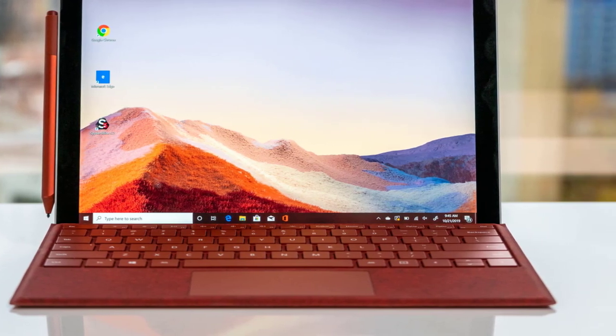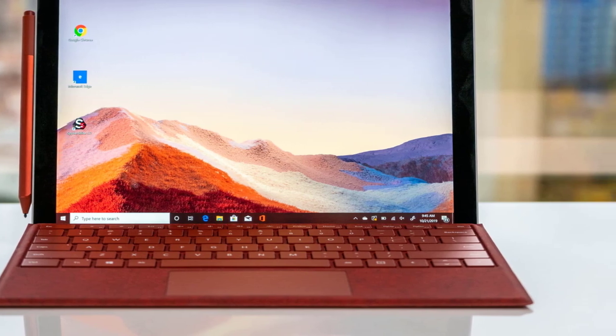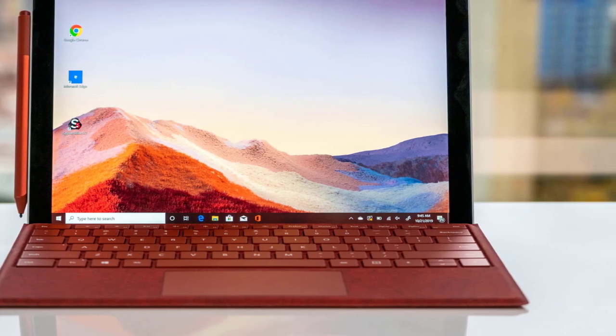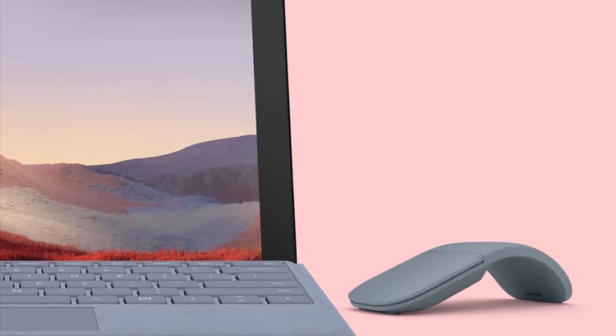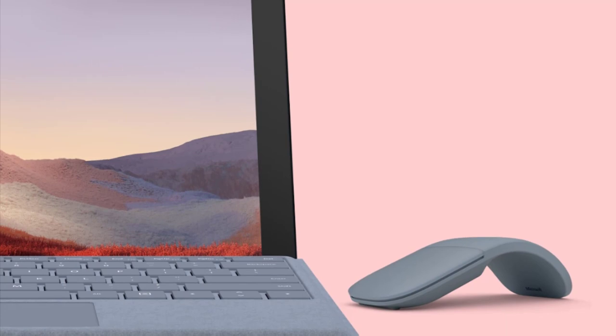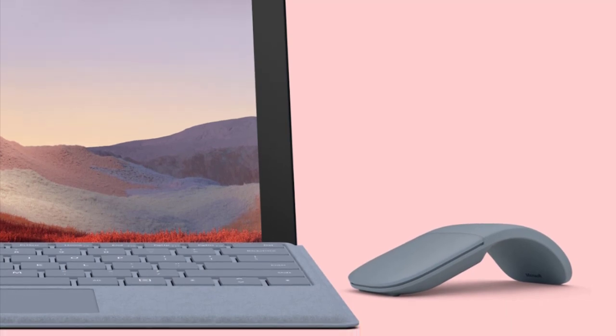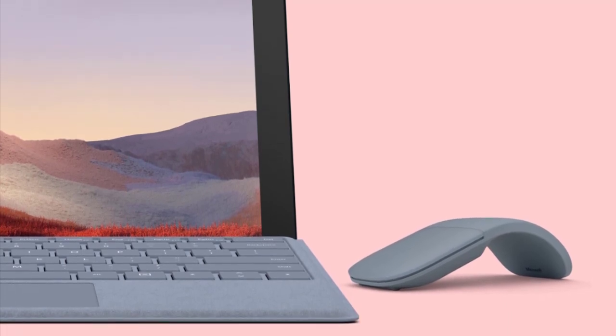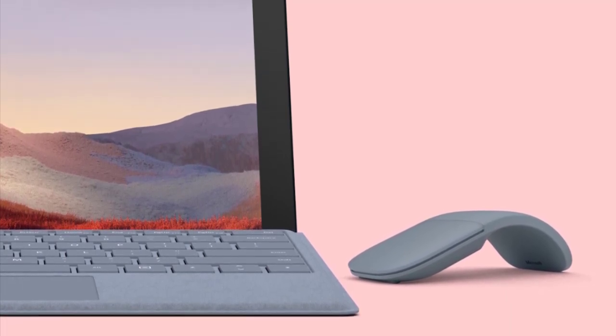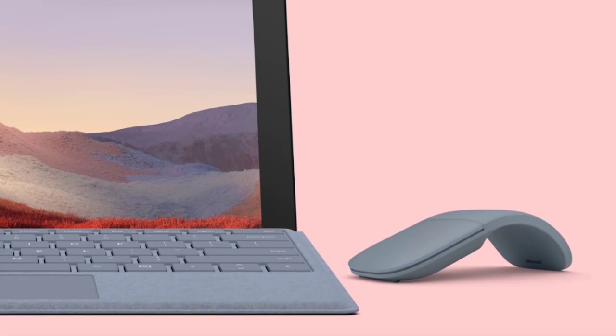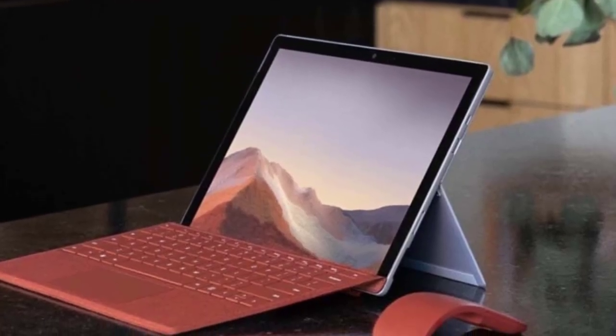Number two: Surface Pro 7. The Surface Pro 7 from Microsoft is a laptop that can also double as a tablet. This is an excellent alternative to the MacBook if you don't want to buy into the Apple ecosystem.